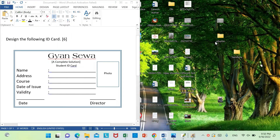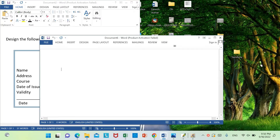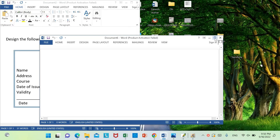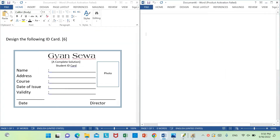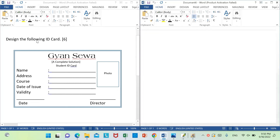We are going to design the following ID card. This is a number question tablet layer. We will design the following ID card for nature, and we will have to be aware of the design elements.